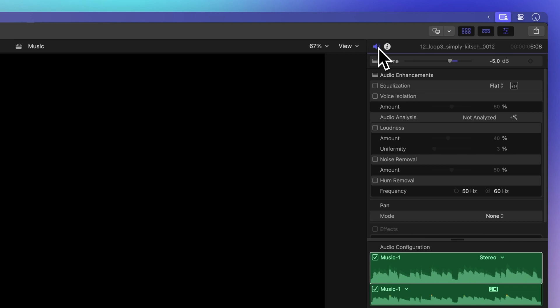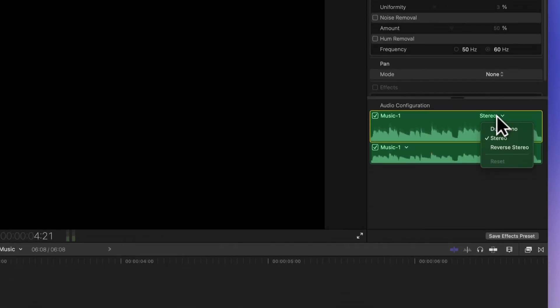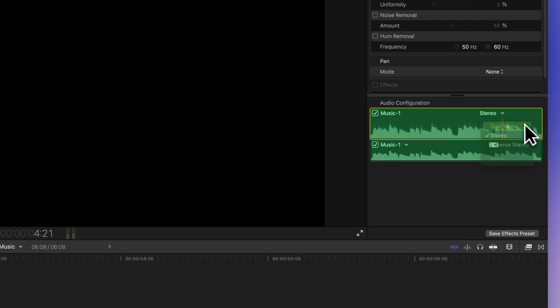Now let's play with some options. In the audio configuration, click on the audio channels menu and choose any option you like. For example, you can make your music clip sound like dual mono. In dual mono, you'll notice the beats in both channels.